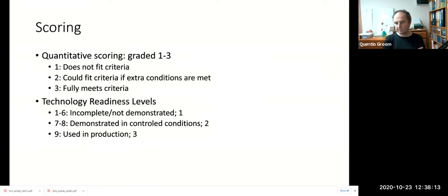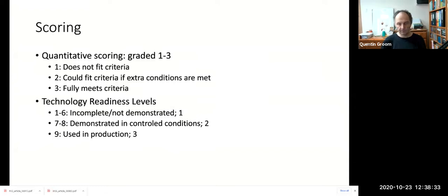We also measure platform maturity using something based on the EU Technology Readiness Level scale, which ranges from one to nine. We break that into three broad categories: levels one to six represent an incomplete technology; seven to eight represent a product demonstrated in staging or demo environments; and level nine indicates it has been used successfully in production.